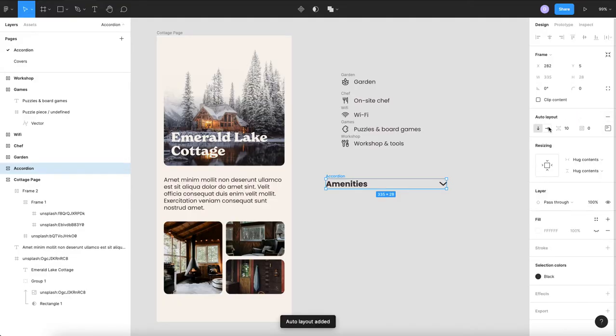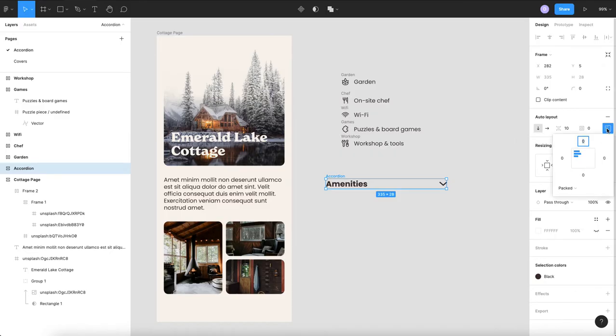This frame we are also going to give an auto layout but we're going to make sure it is going vertical and we can stick with the top left is totally fine for this.